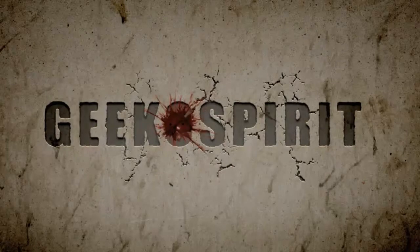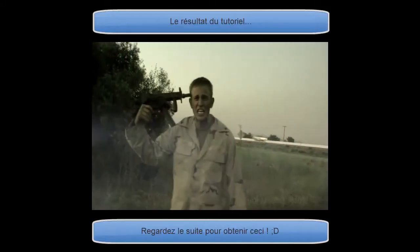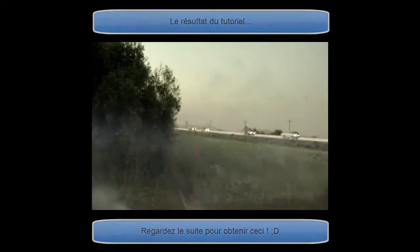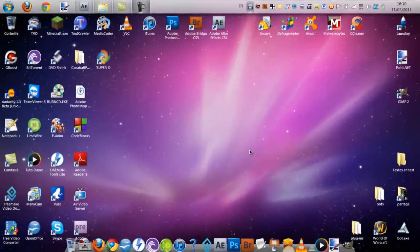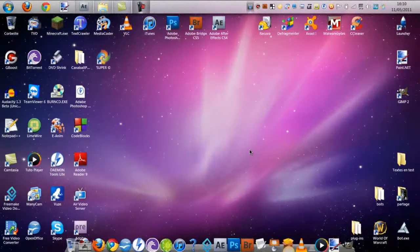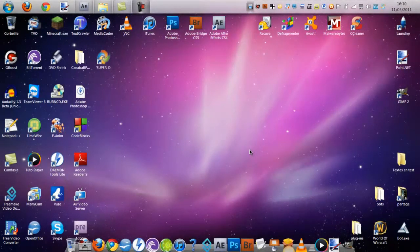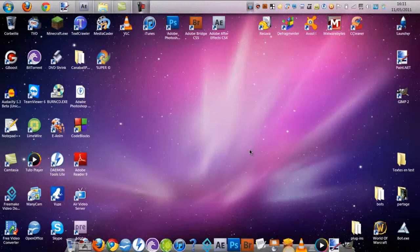Here we go! Salut les geeks, c'est Geekospirit pour un premier tutoriel sur After Effects. Je vous invite à aller retrouver sur geekospirit.com. C'est un tutoriel assez intéressant, traduit de vidéo copilot, si vous connaissez,